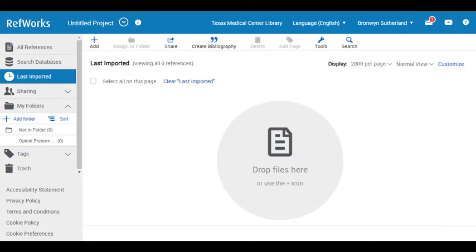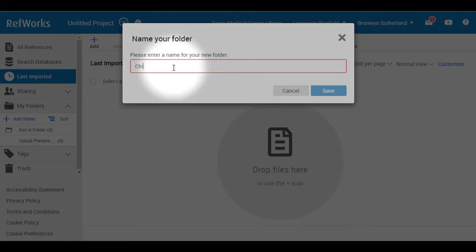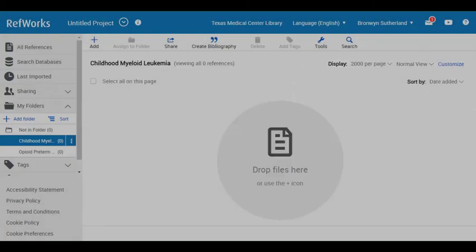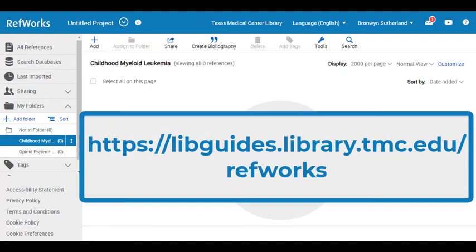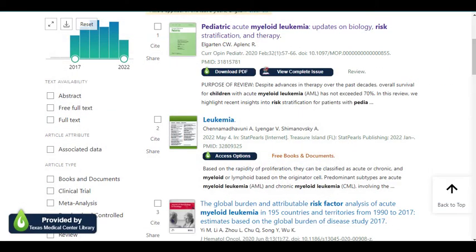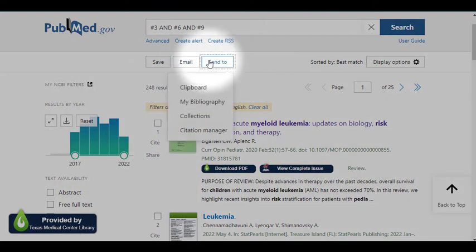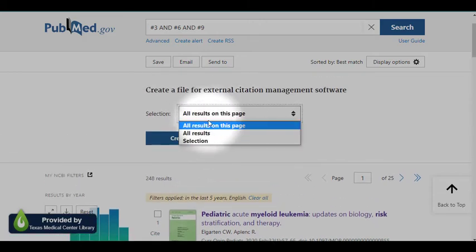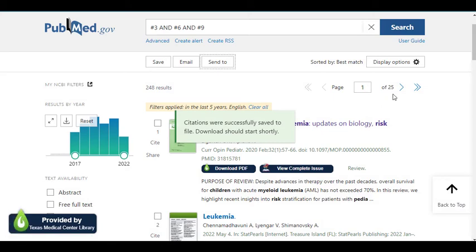Now let's talk about getting these search results into RefWorks. Make sure you have created a RefWorks account and you have set up a folder which you will use to store the citations. If you're not familiar with RefWorks, please check out our very useful guide on that topic. From within PubMed, select Send to Citation Manager. Decide how many results you want to export and click Create File. PubMed will automatically save an NBIB formatted file to your Downloads folder.